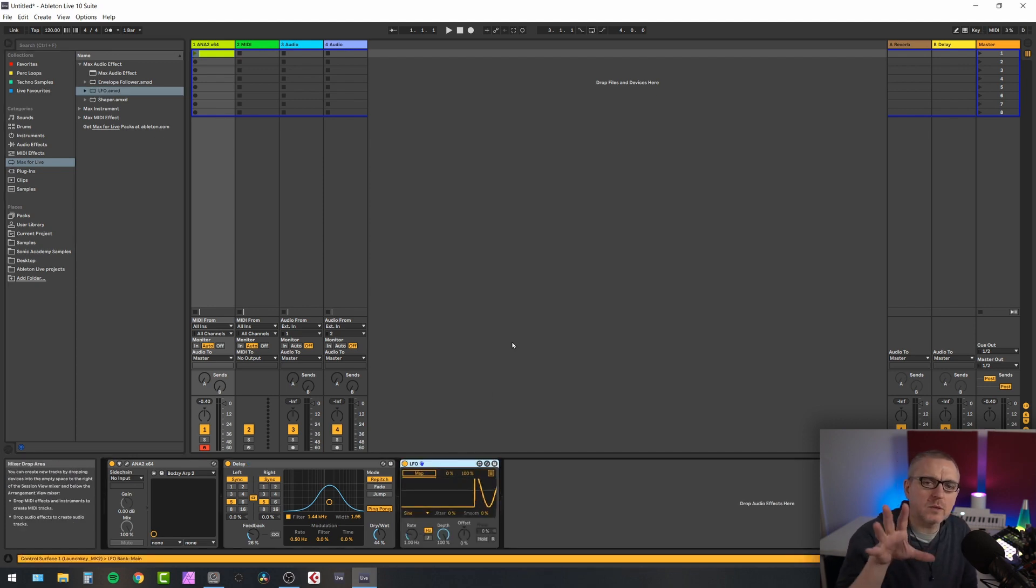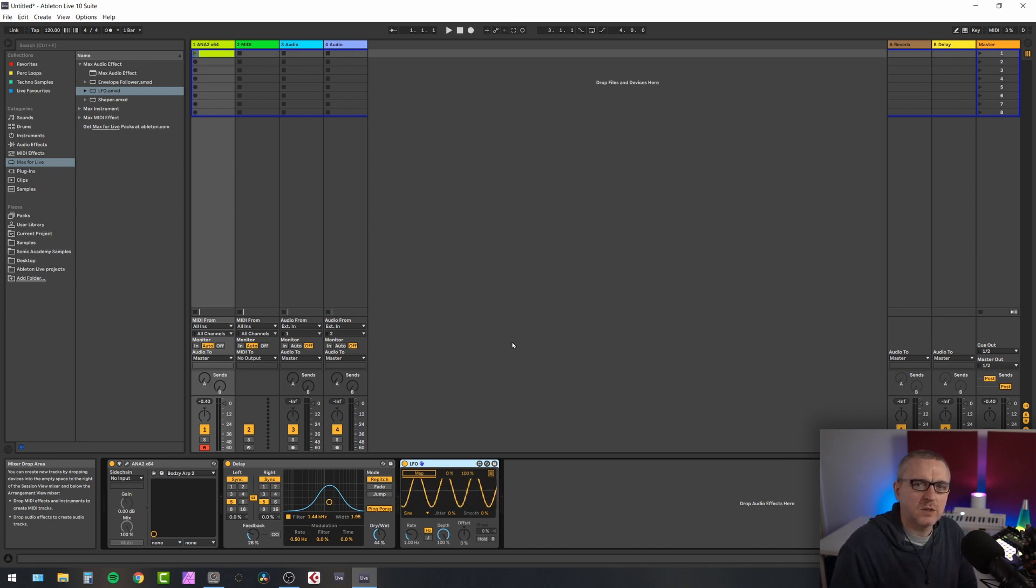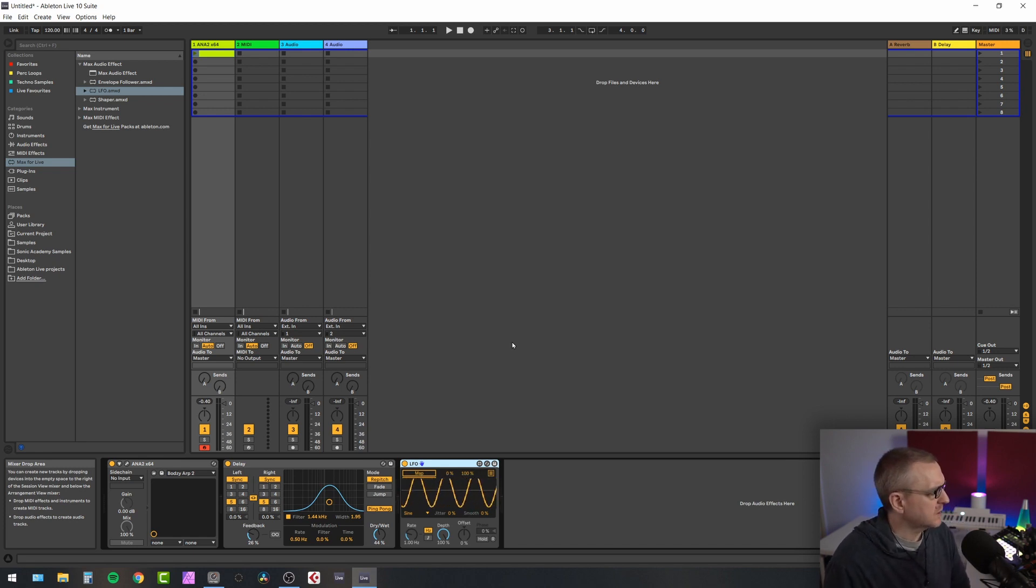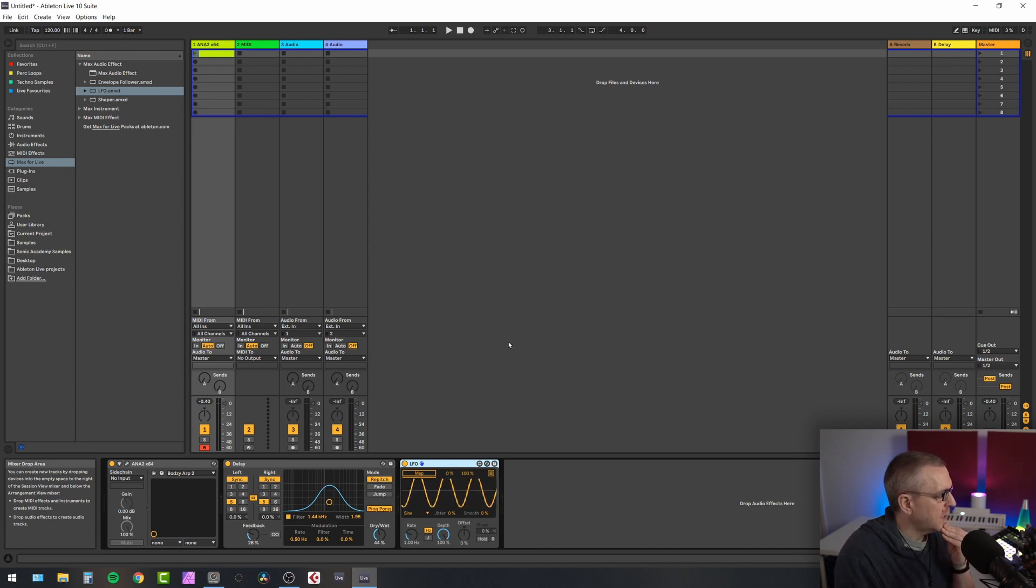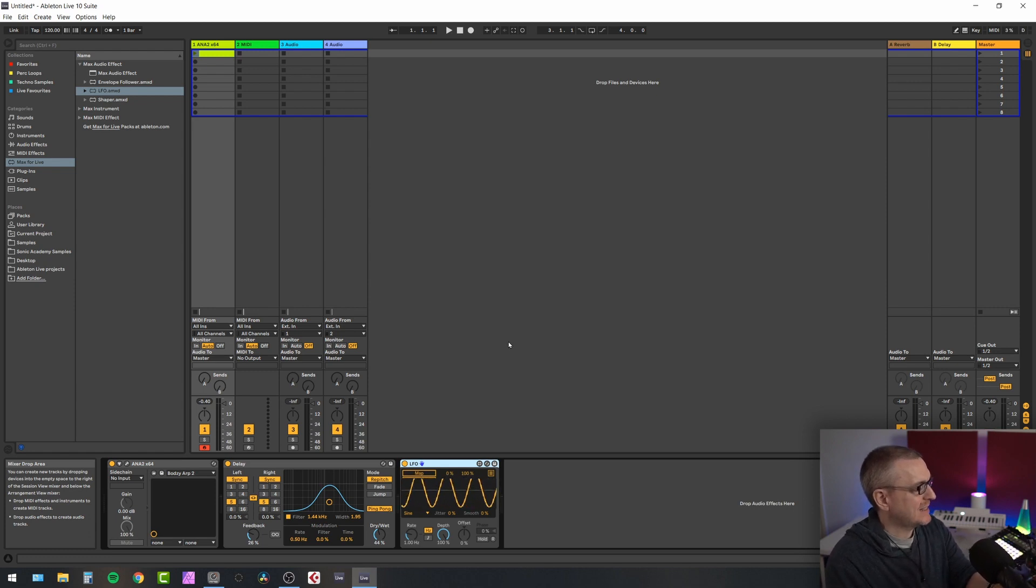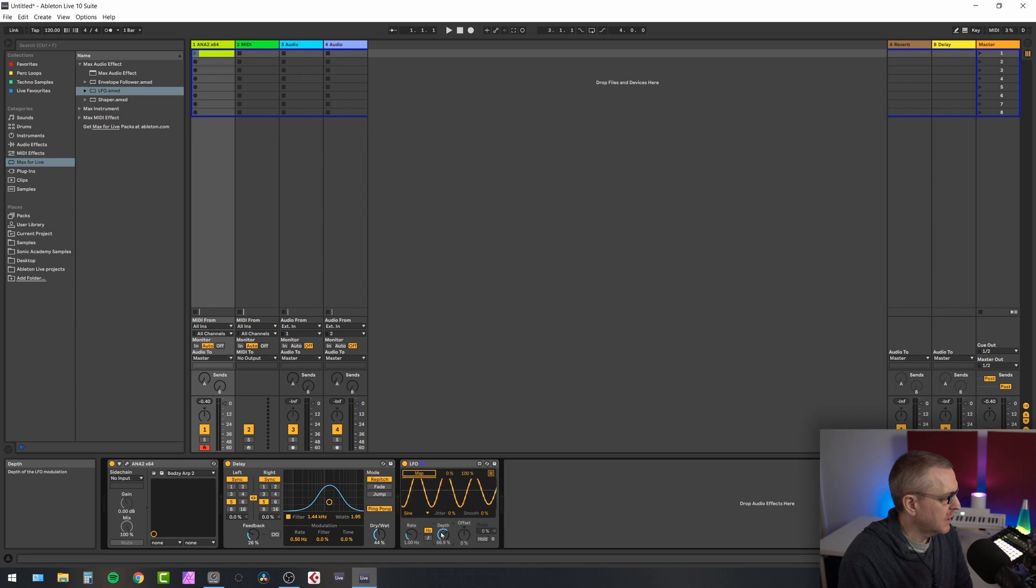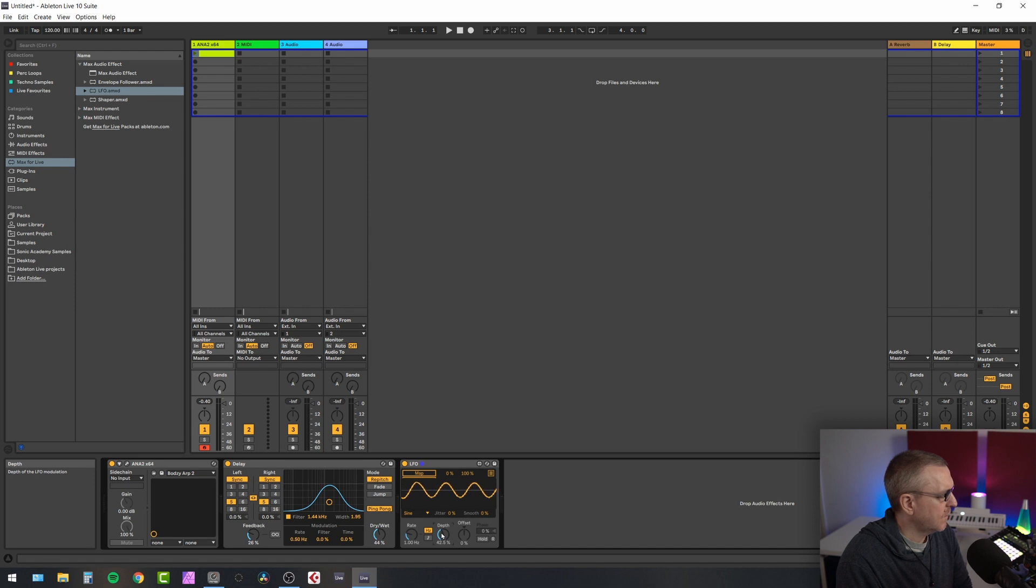Now, in Ableton Live 11, it's now part of the audio effects. So it's much easier to find. I think it's under modulators. Probably is under modulators. So LFO tool. LFO. Stop saying LFO tool. It's not LFO tool. LFO is simply that. It's just a standalone LFO.